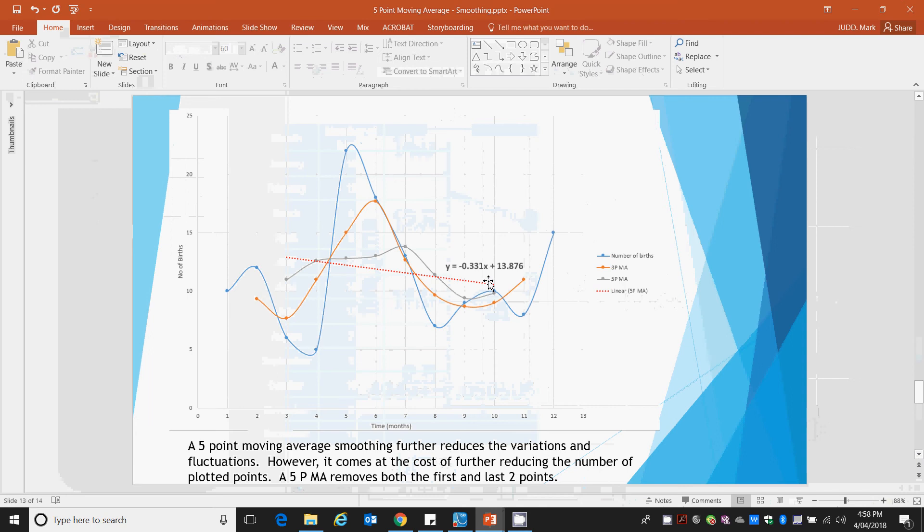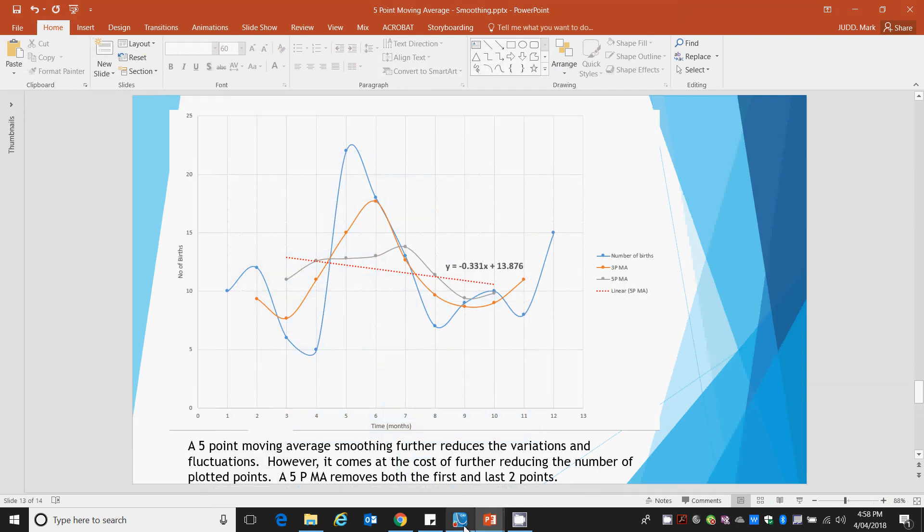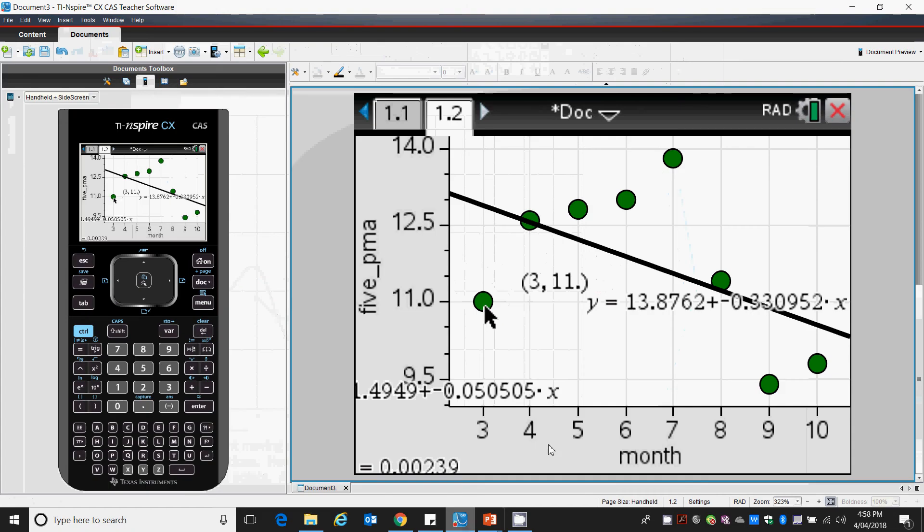There's our data. Negative 0.331 plus 13.876. There we go.